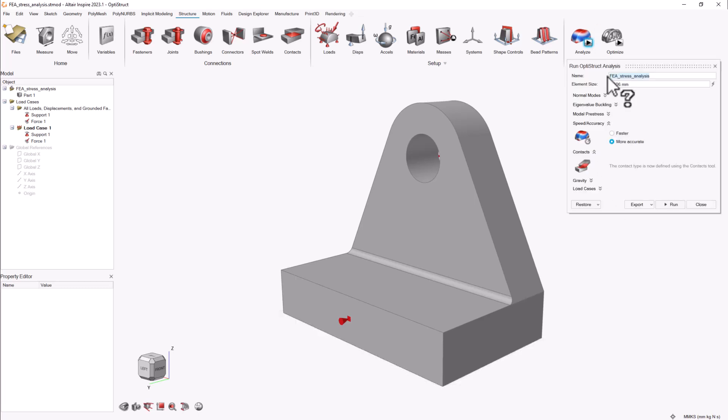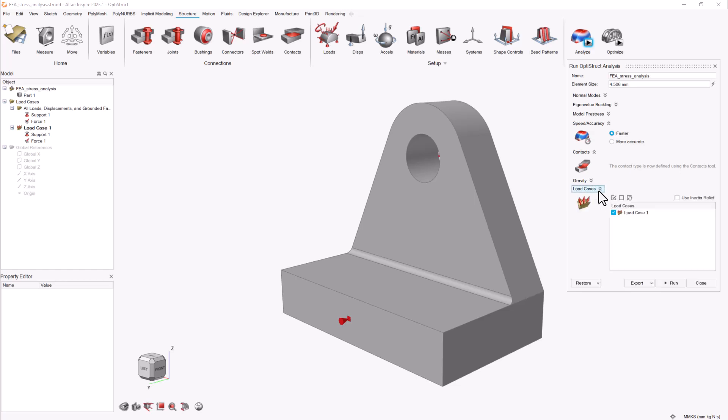For this OptiStruct analysis, let's use the default global element size and a faster approach. This analysis will use the load case I previously declared.